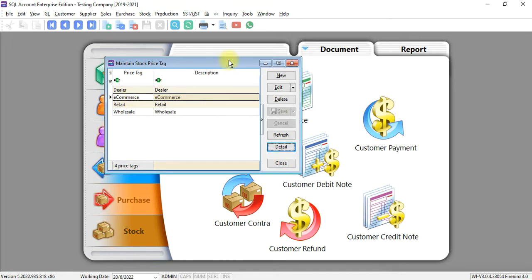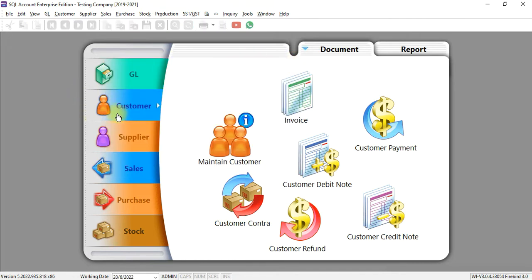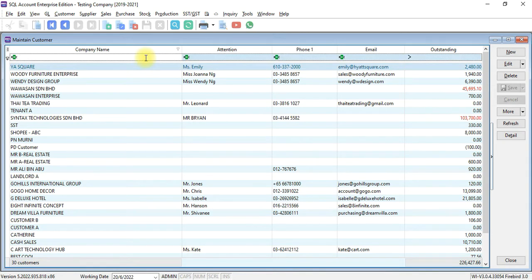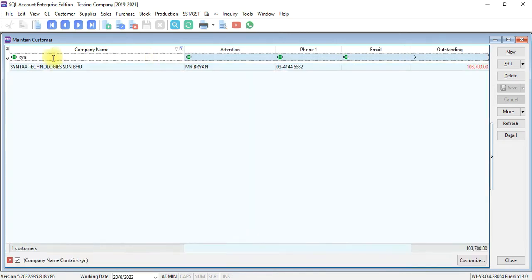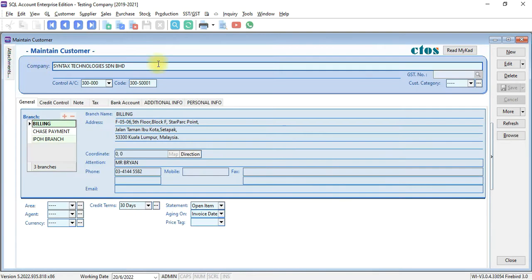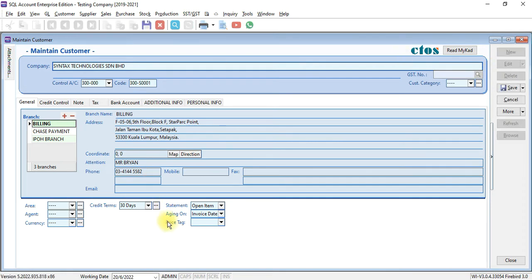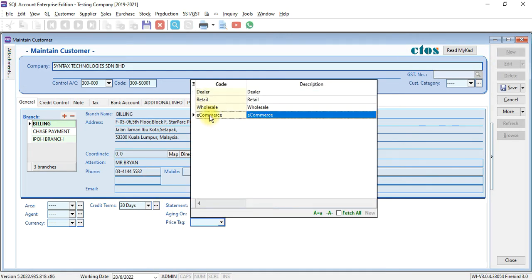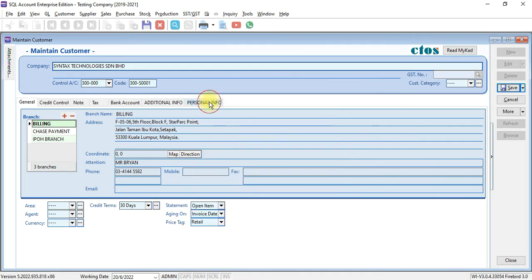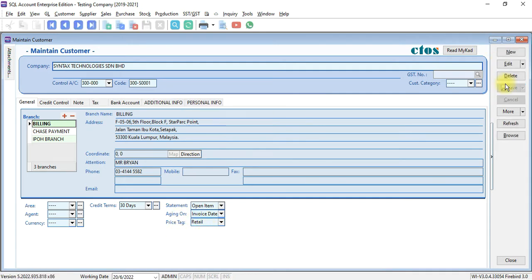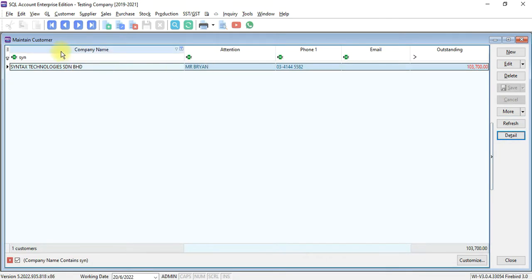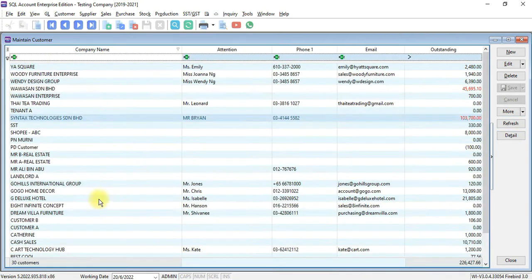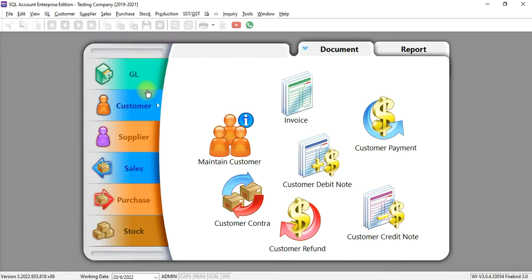The second step will be go to maintain customer and assign the price tag. For example, you have a customer called Syntax Technology. And under price tag, you want to assign this customer as retail customer. Save it. You can do the rest for all your other customers.